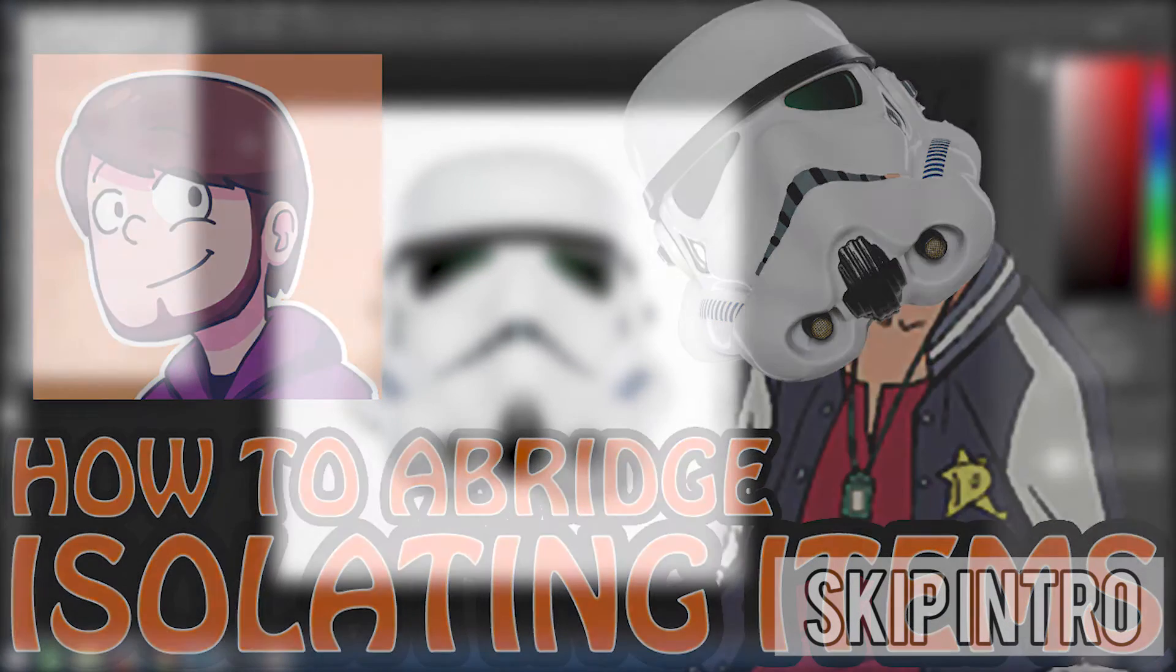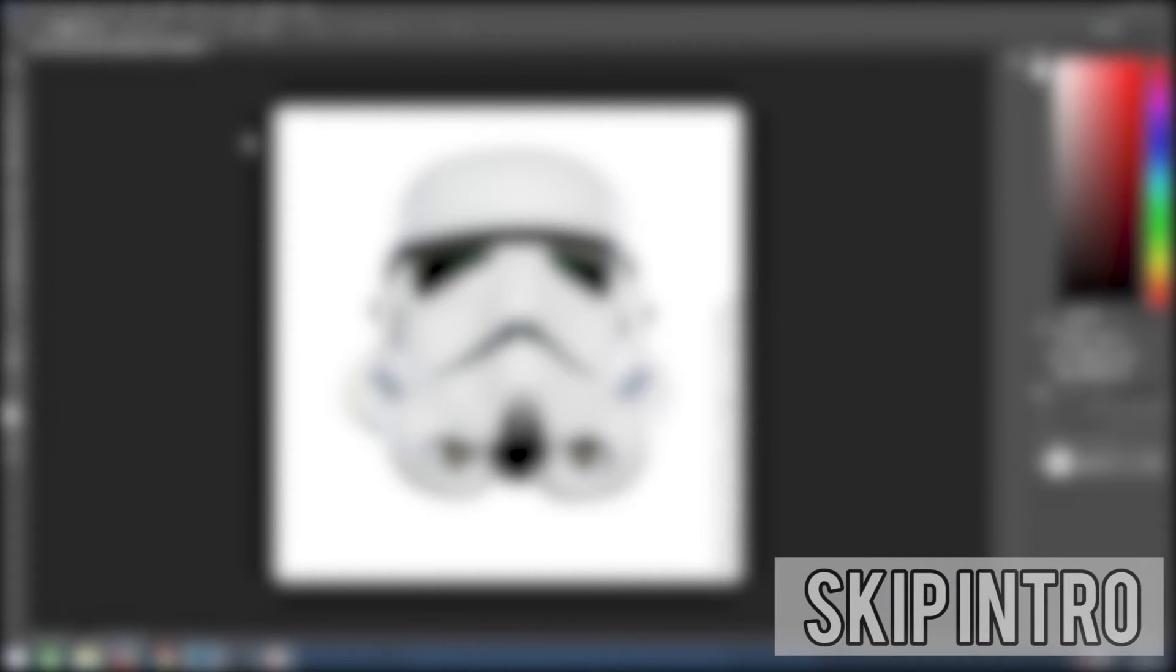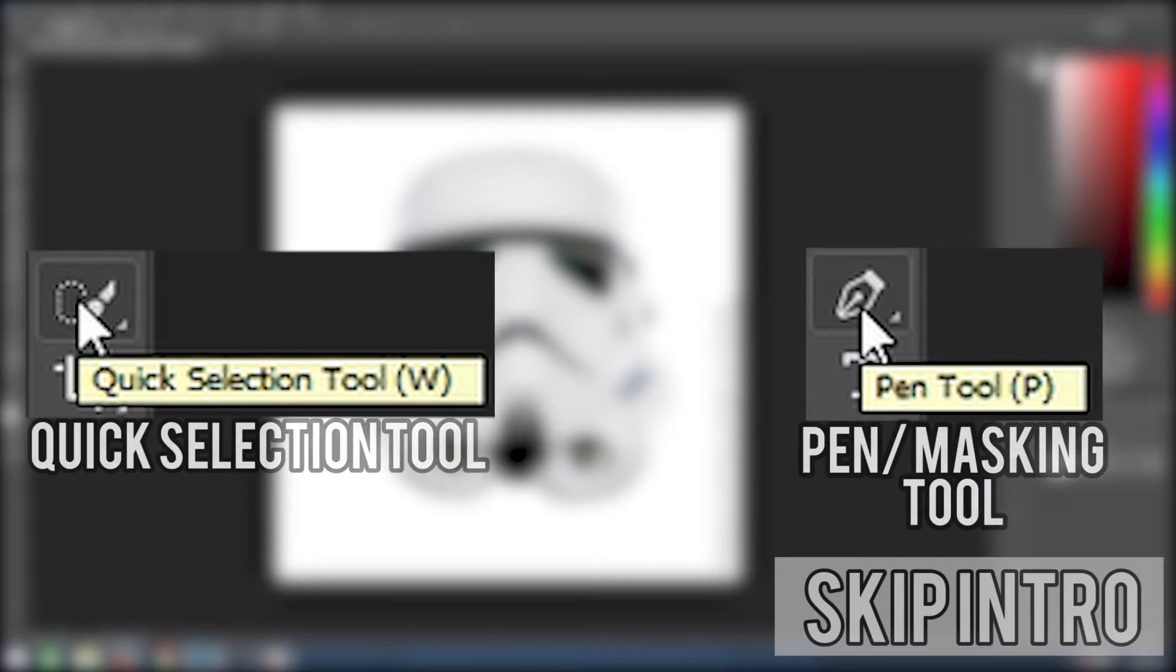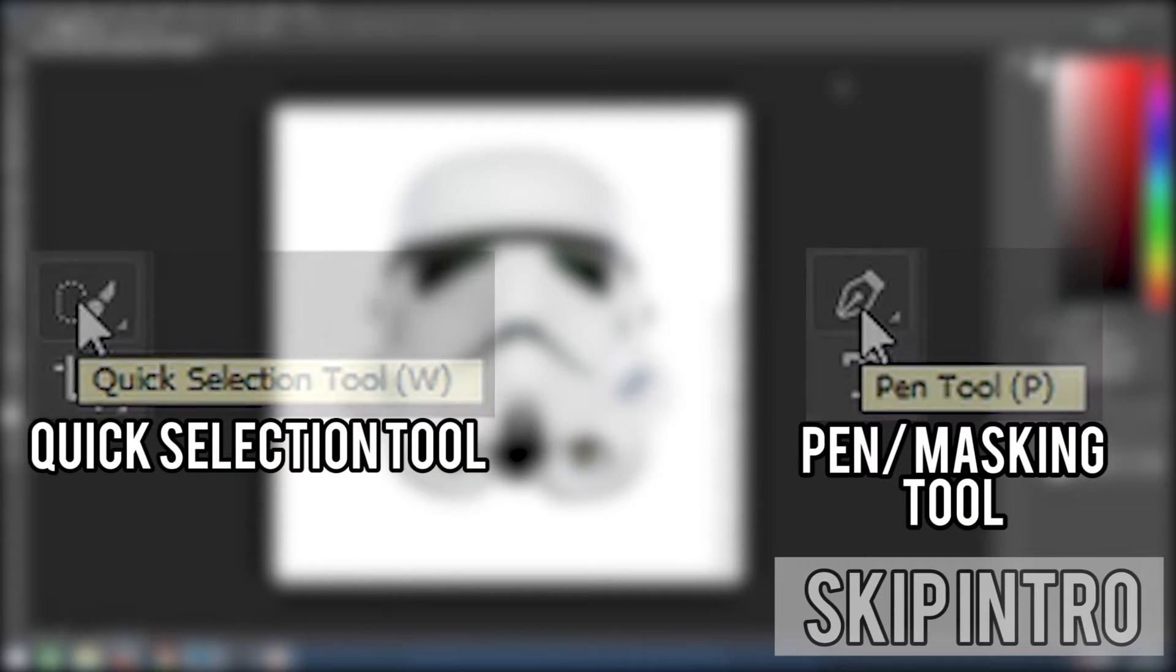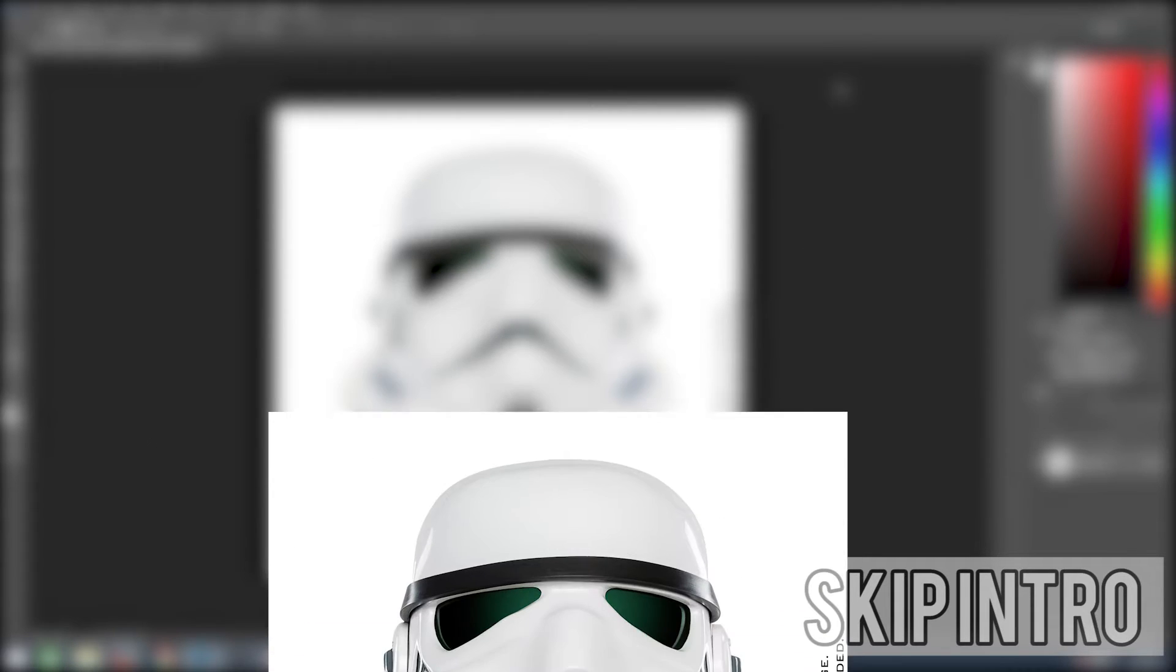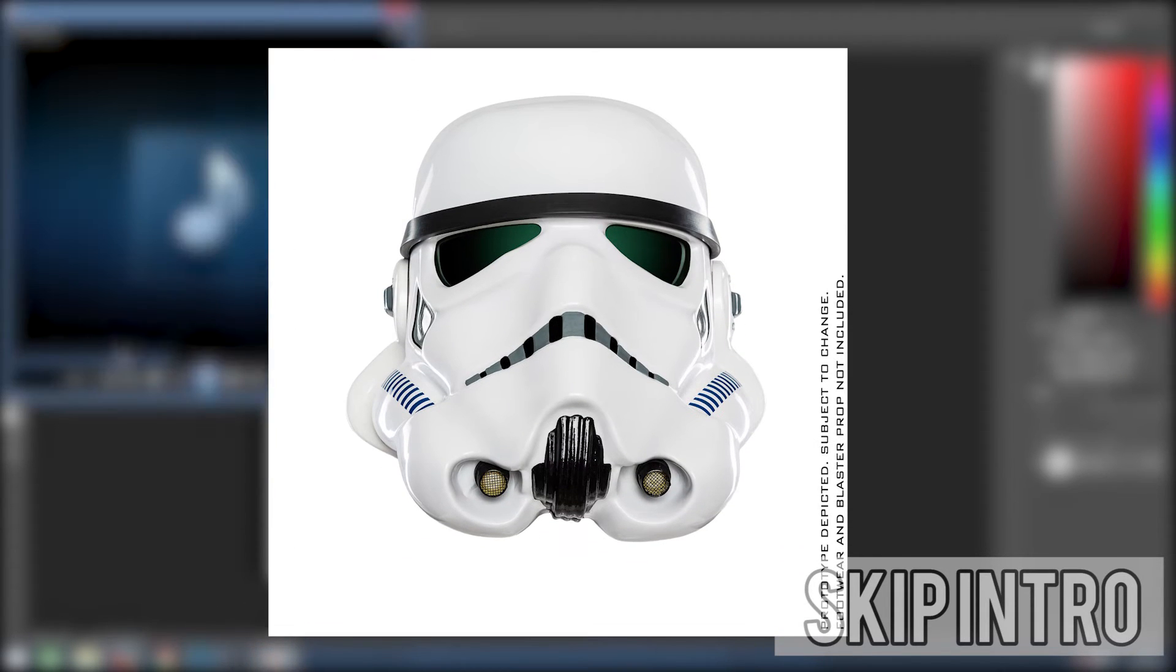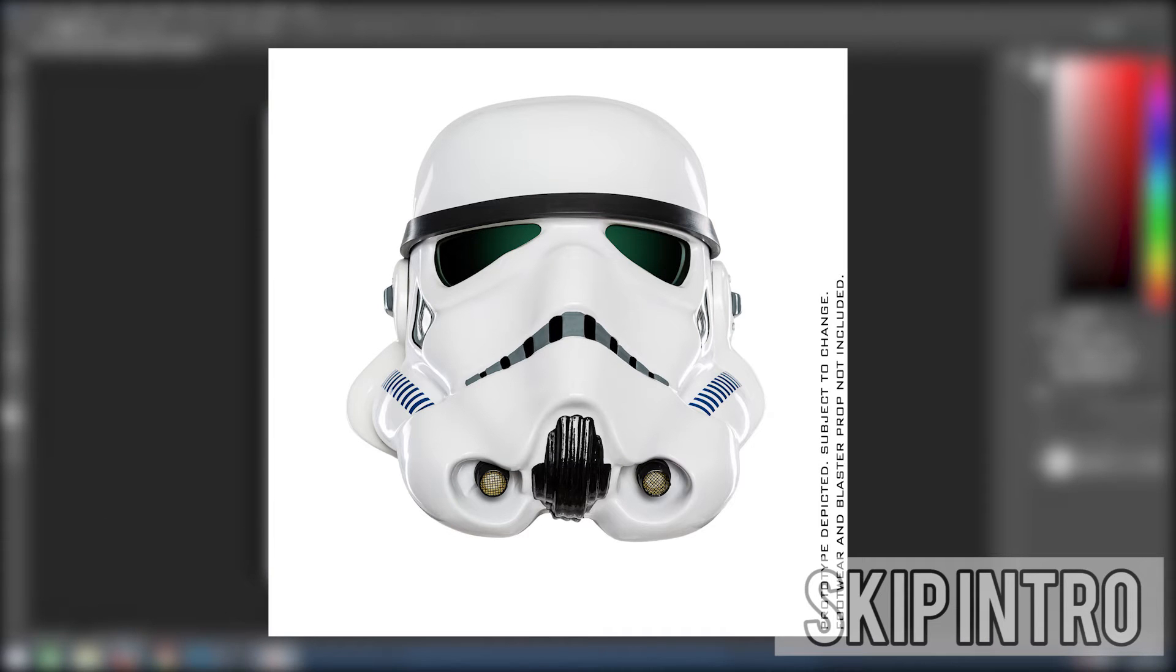We'll be doing this by using the Photoshop quick selection and or the masking tool. I shall be isolating the Stormtrooper helmet for a background joke for the upcoming Space Dandy one shot.